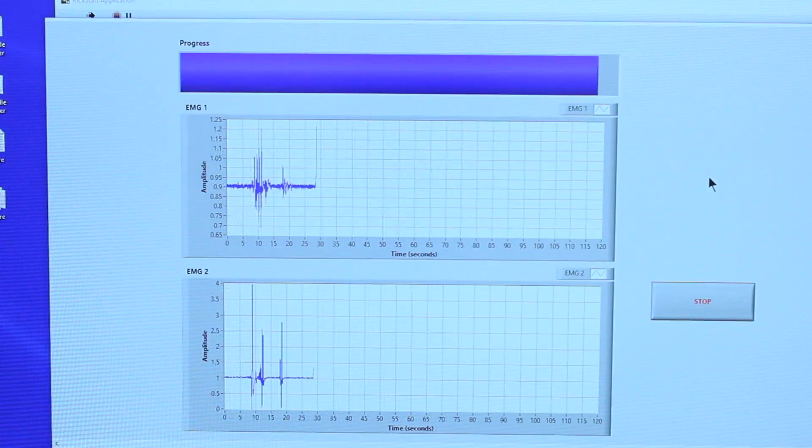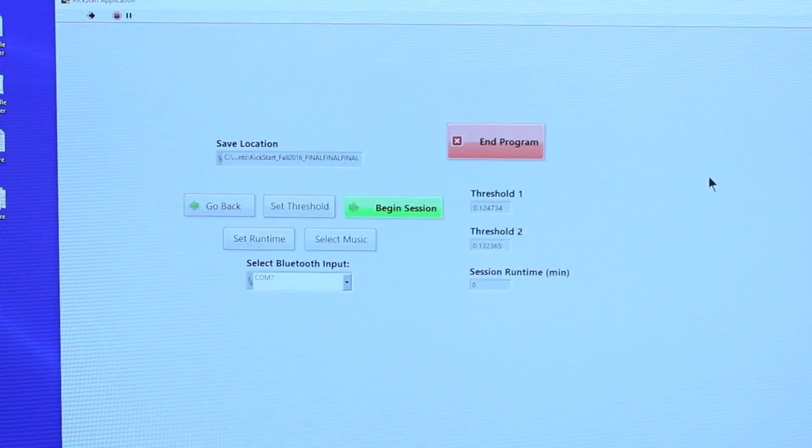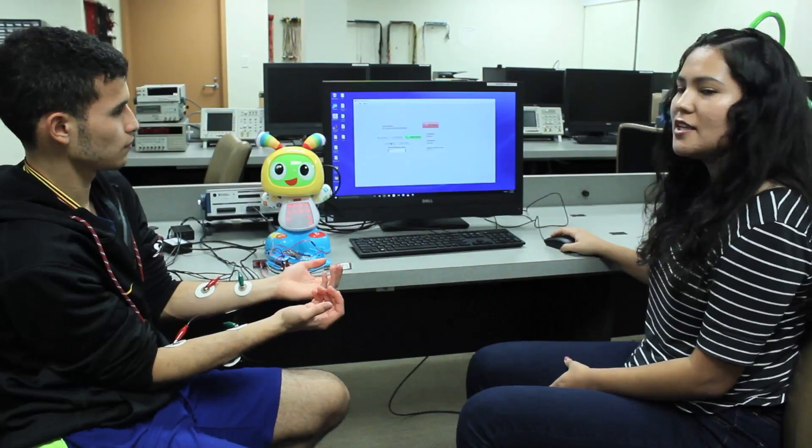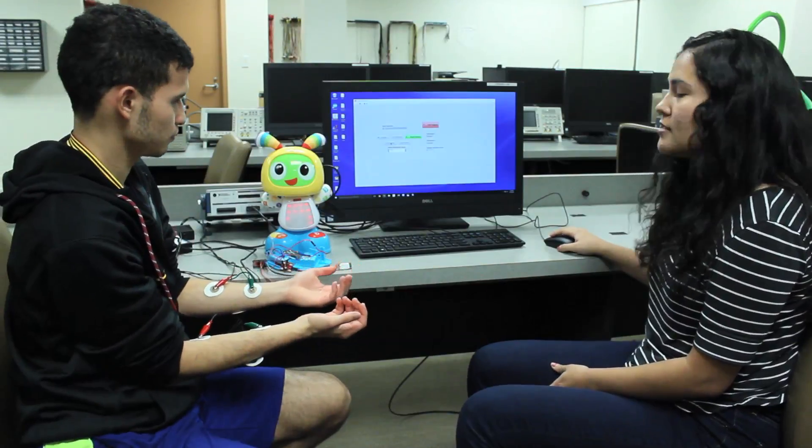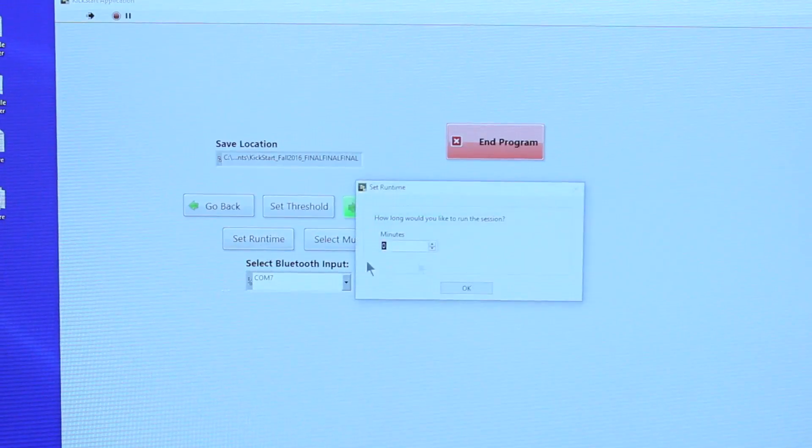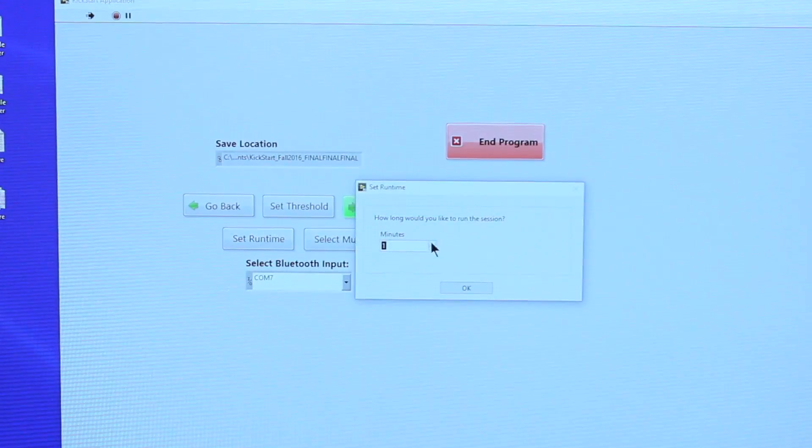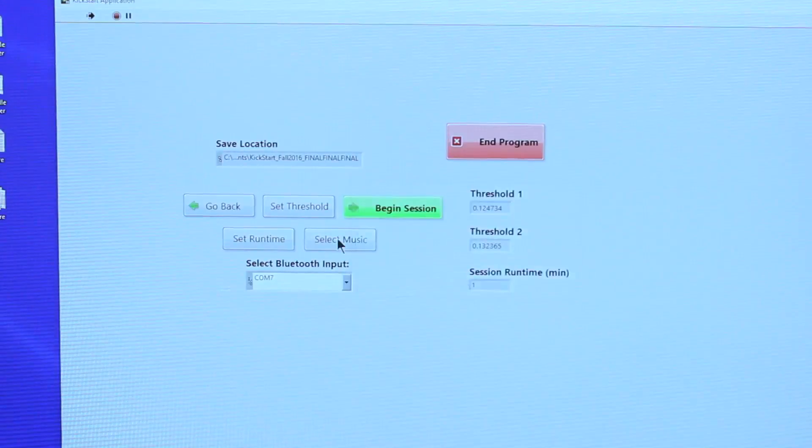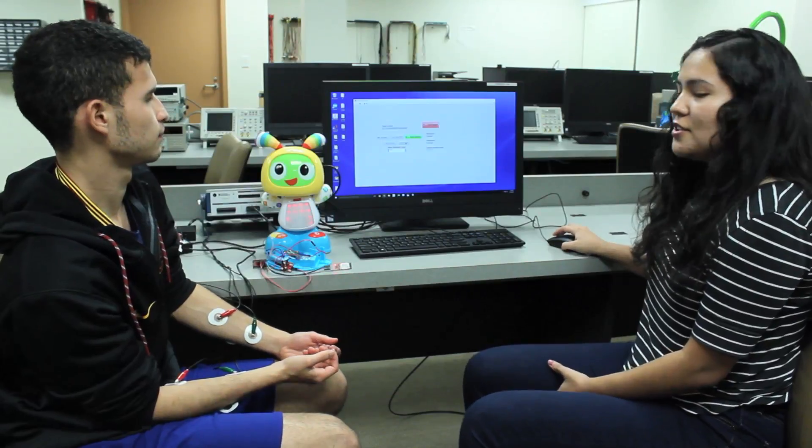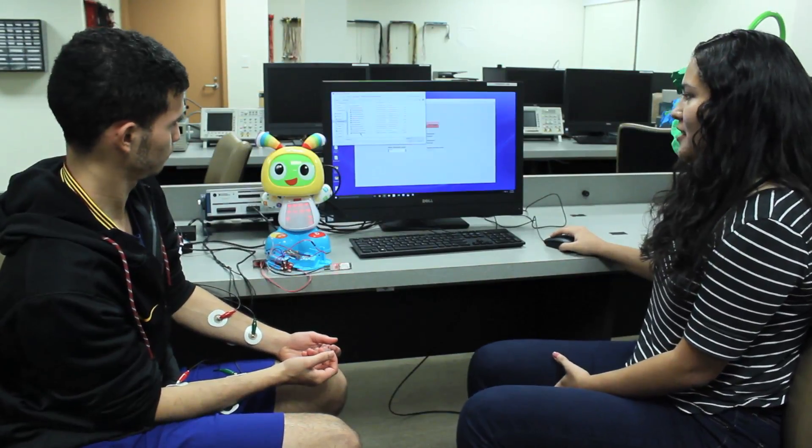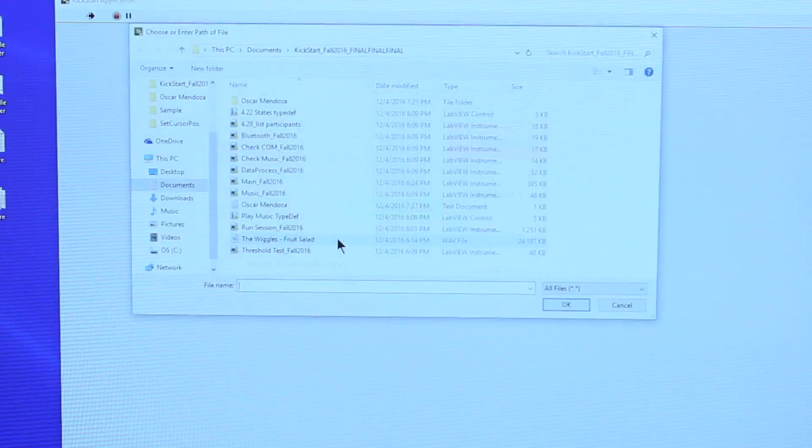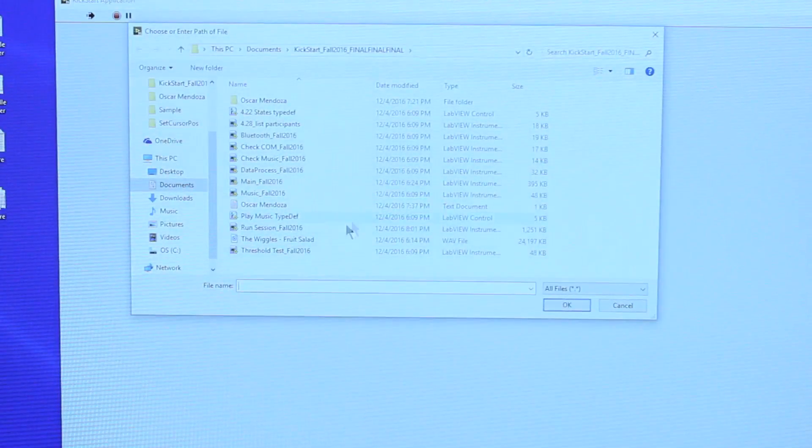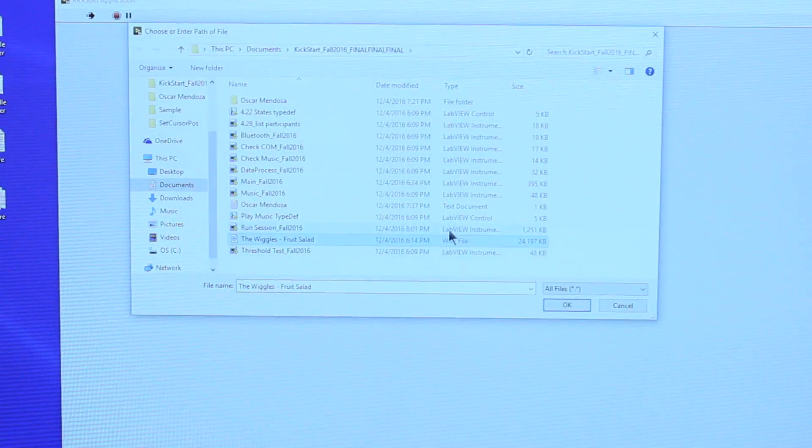Now you can select the run time, how long the session should last. For this example, we're going to set it for one minute. Next thing you do is select the music that you want to play during the session. Make sure it's a .wav file, or else you won't be able to play music.